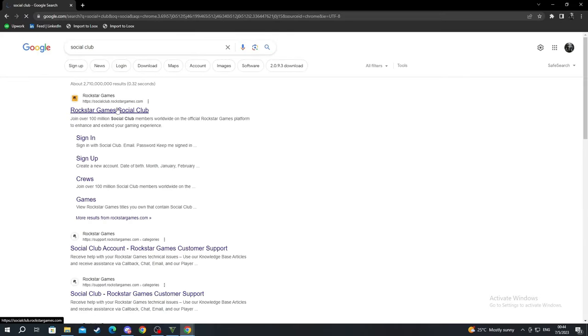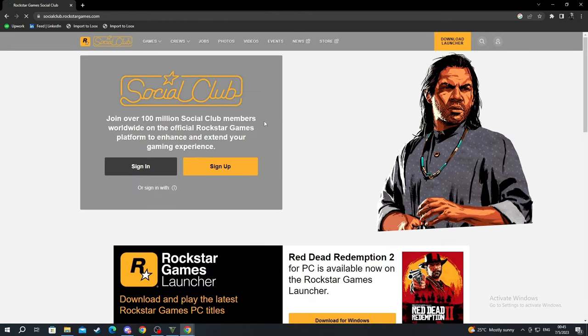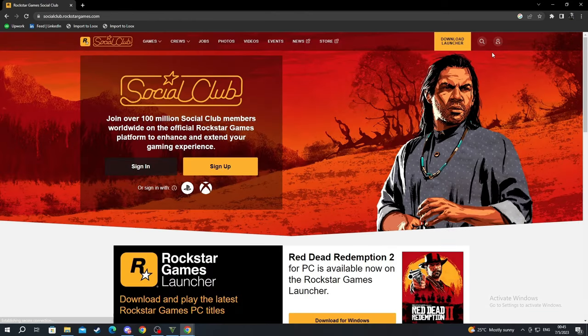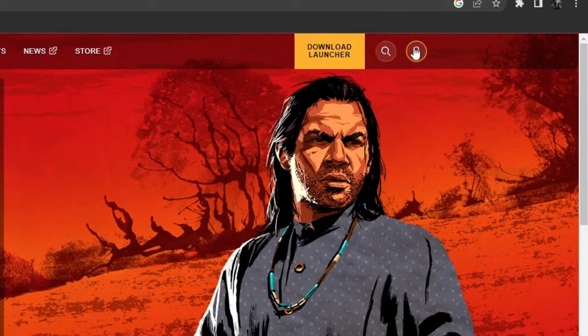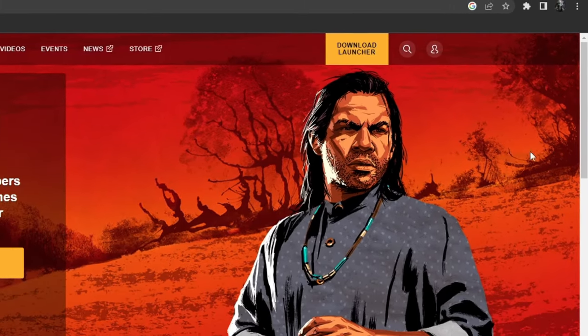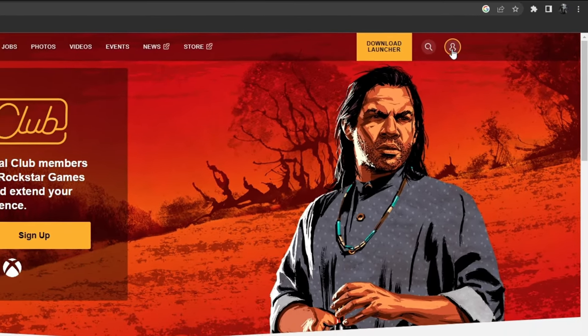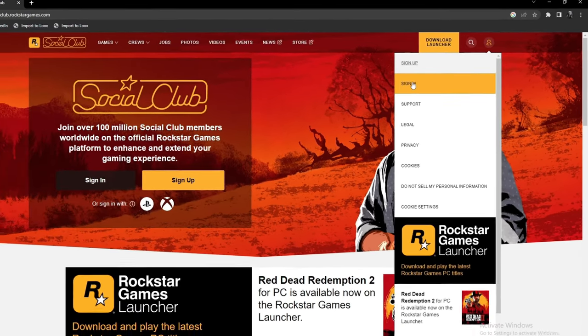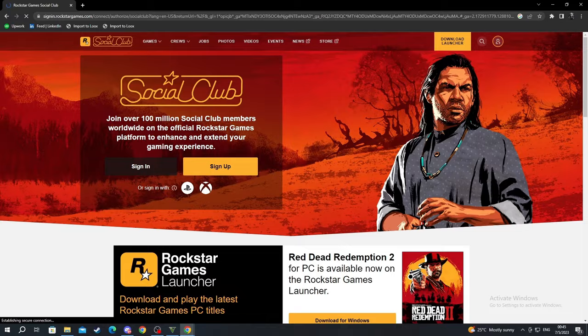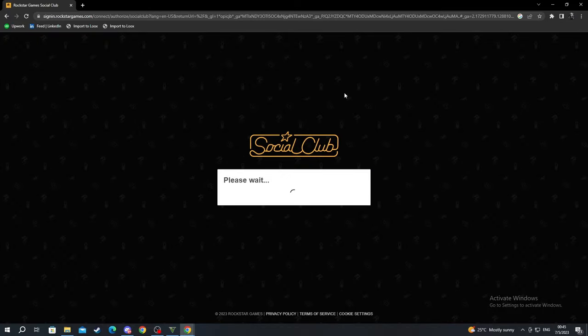Then we open up the first link that we see for it to load. After it loads, we go to the top right to make sure we can log in into our Social Club account. We select the login option.